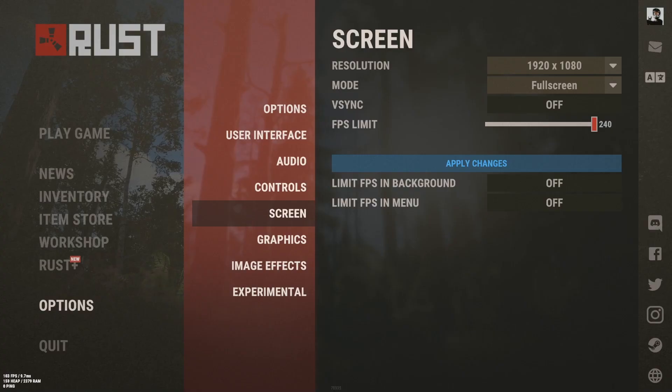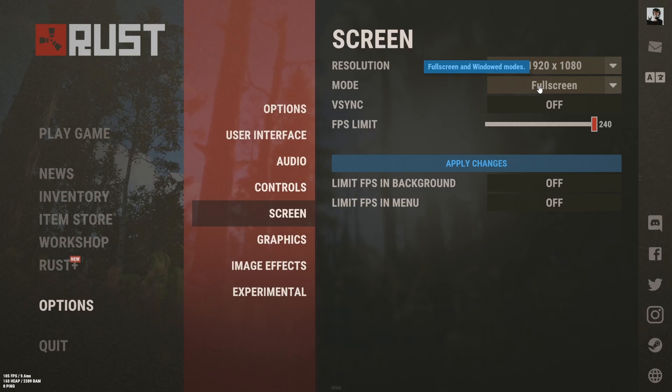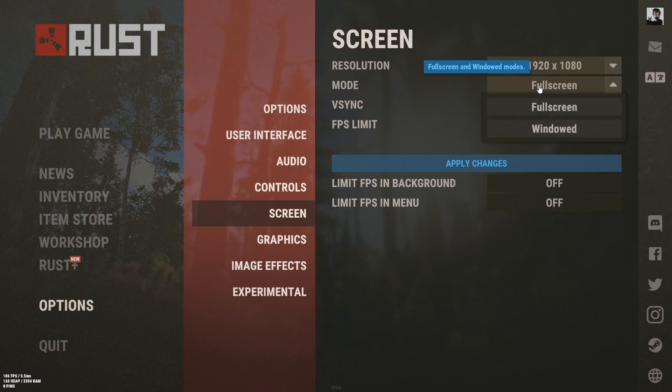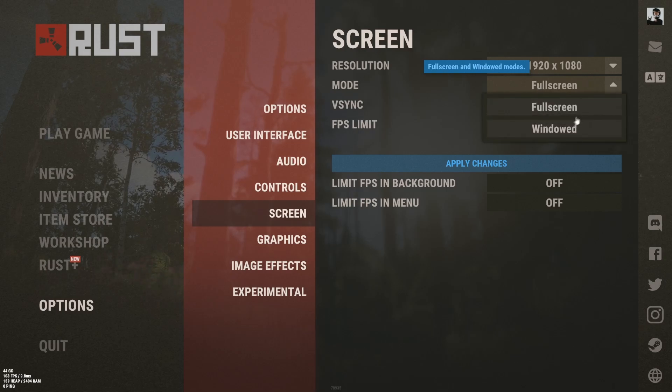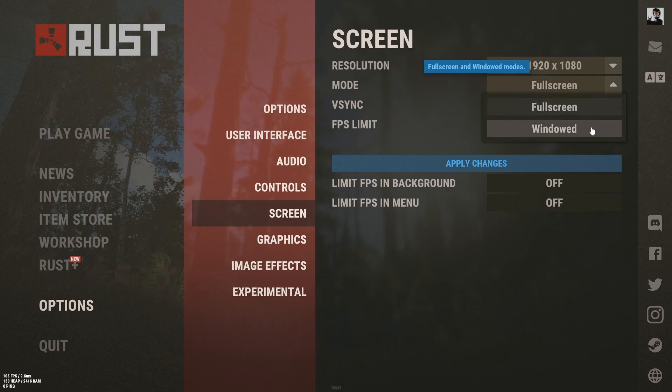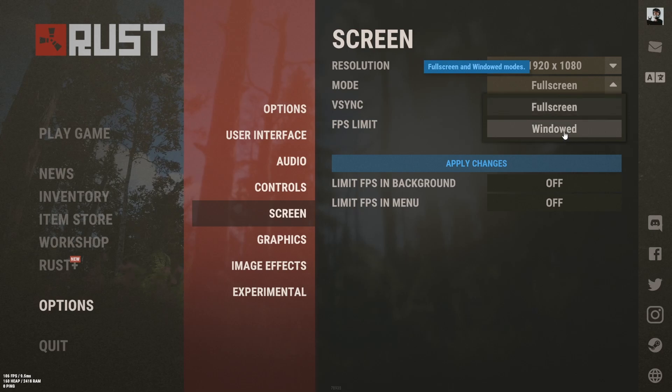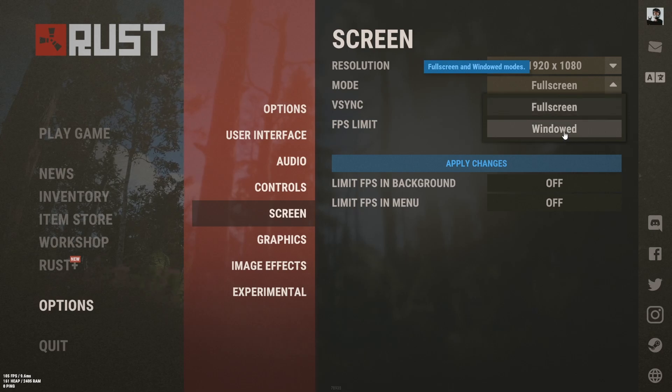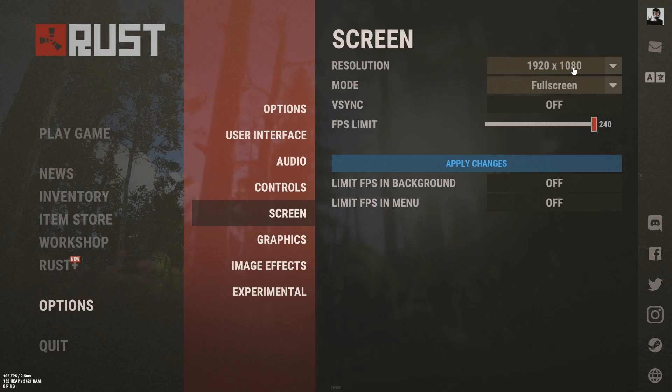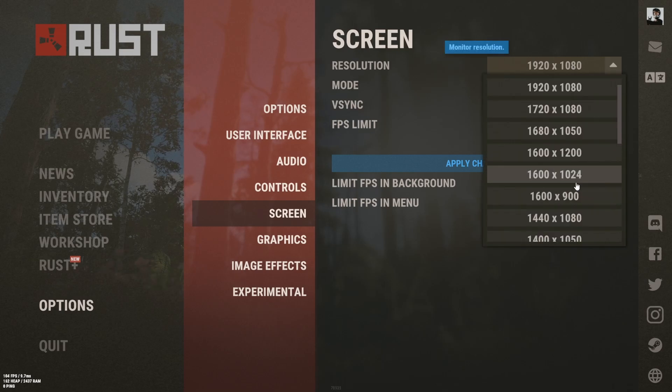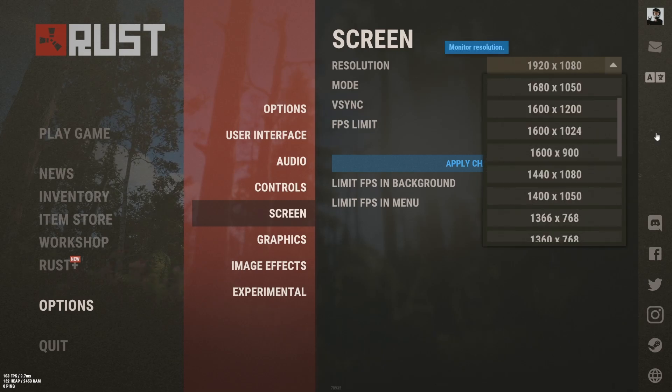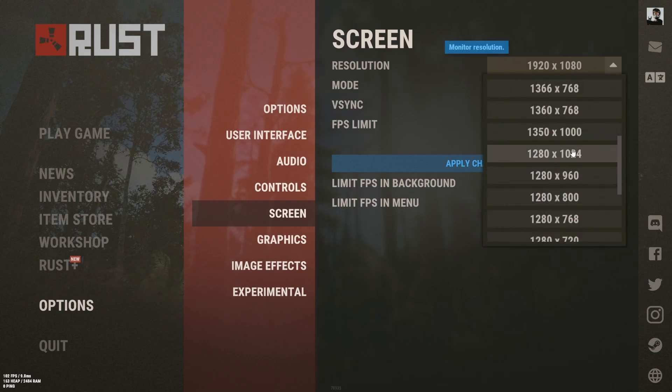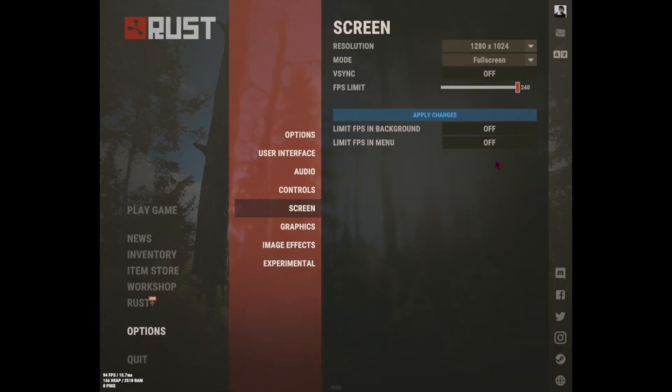show you guys real quick. So look, there was exclusive fullscreen, borderless fullscreen, and windowed mode. But it's smooth man, come on. If I try to use stretched resolution, what is this?